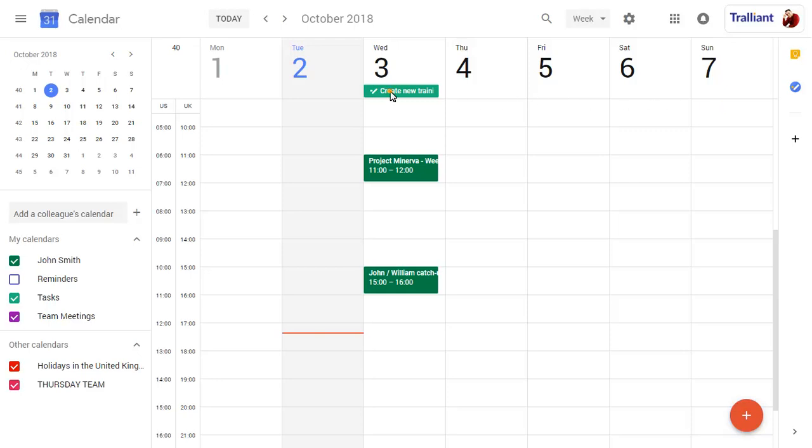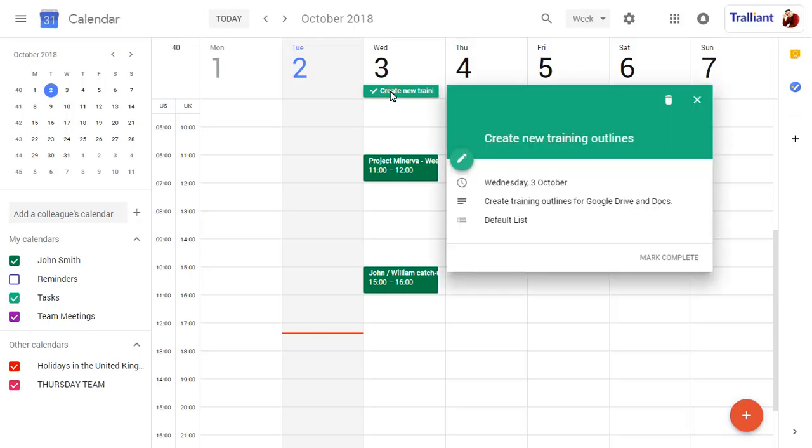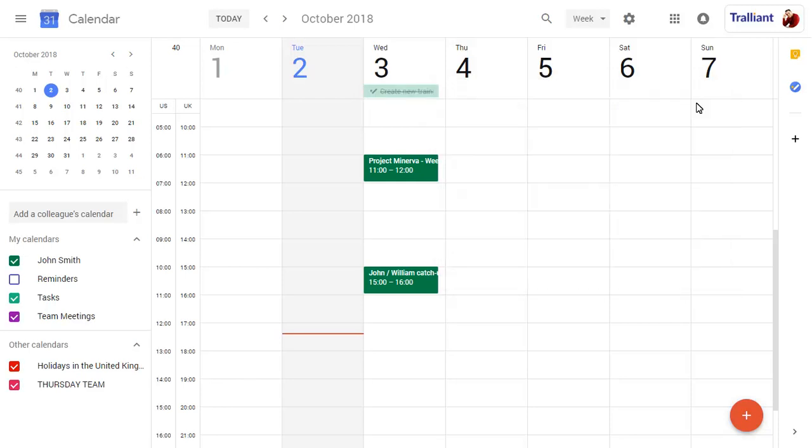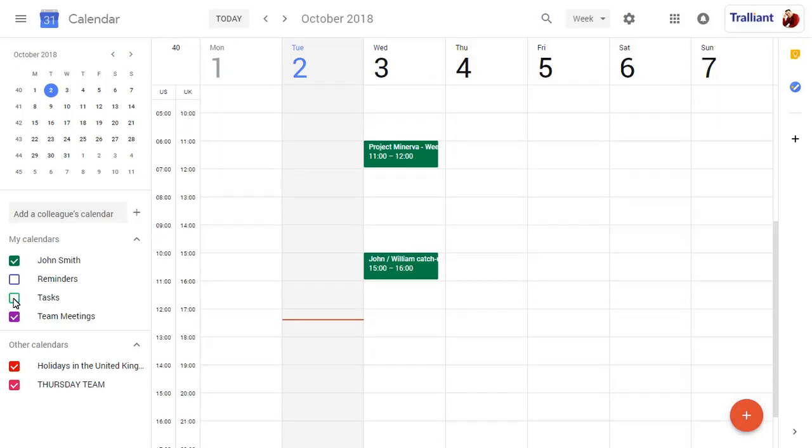Click on the task to show options to edit the task or mark it as complete. You can hide your tasks in the calendar and show them again when they're needed.